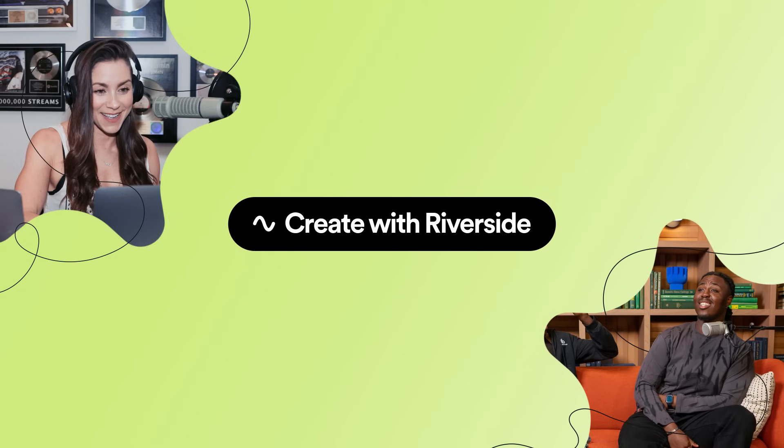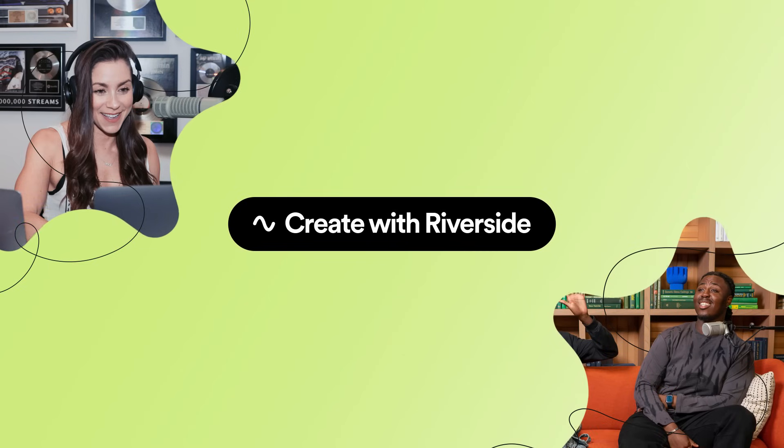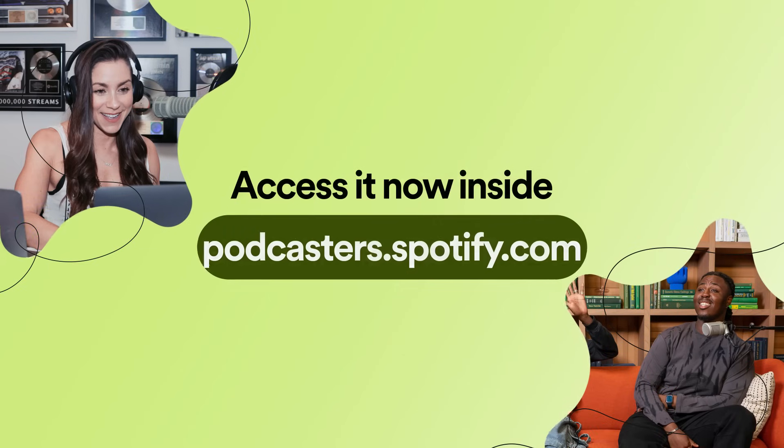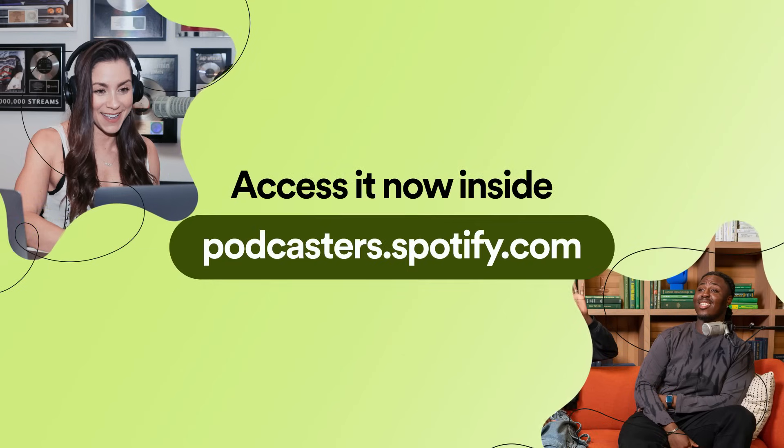Regardless of podcasting needs, Riverside makes it easy to record and edit your podcast. Access it now inside Spotify for Podcasters.